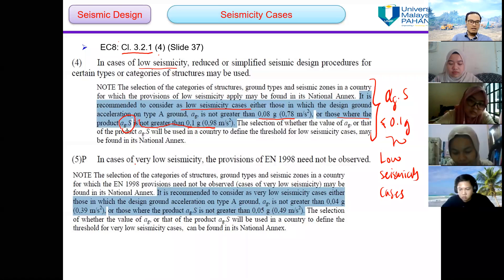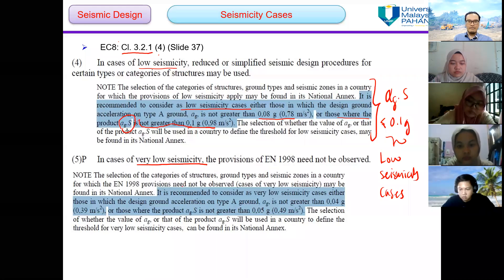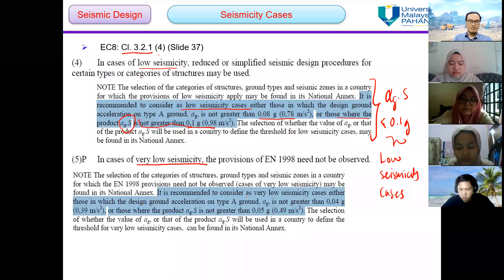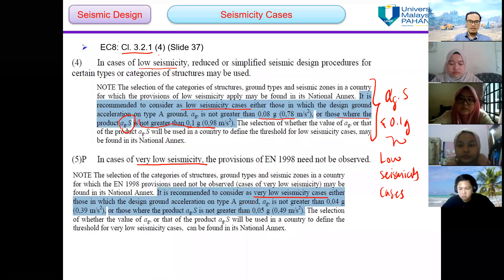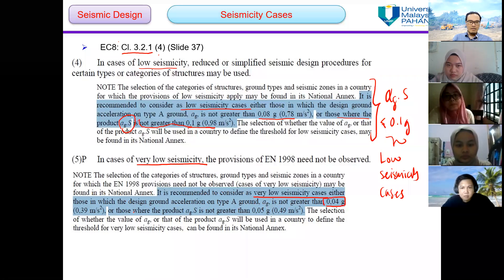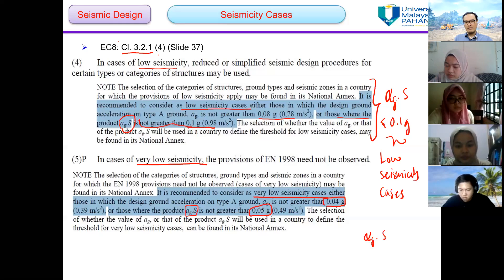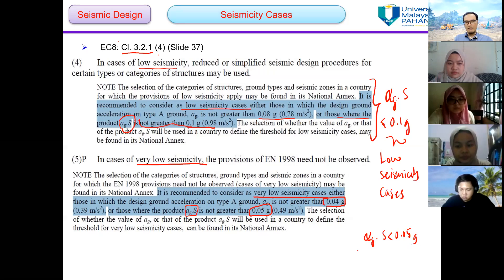In cases of very low seismicity, the provisions of Eurocode 8 need not be observed. It is recommended to consider as very low seismicity cases either those in which the design ground acceleration on type A ground, alpha G, is not greater than 0.04g, or those where the product of alpha G times S — where S is the soil factor — is not greater than 0.05g. So alpha G times S not greater than 0.05g means this is a very low seismicity case.